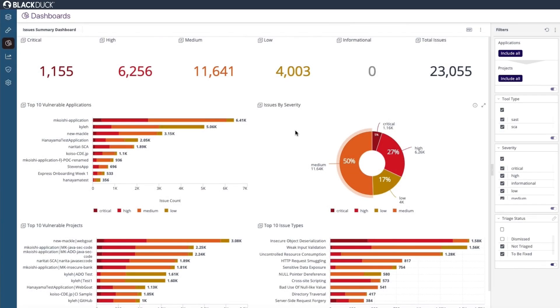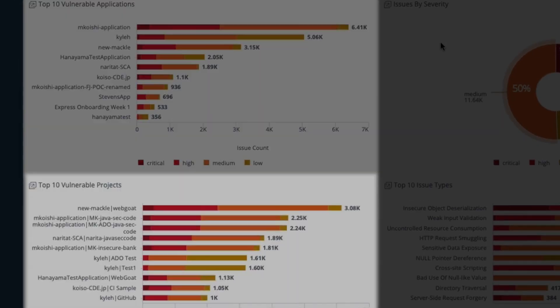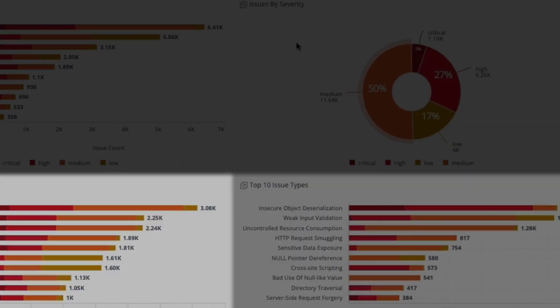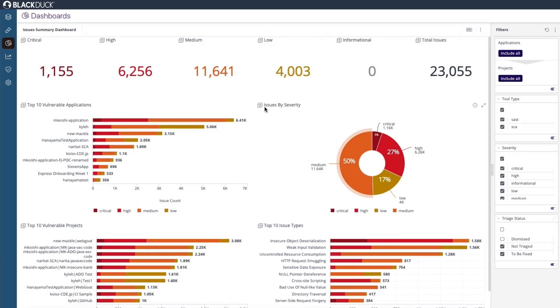Looking to get a holistic view of your AppSec risk? With Polaris, you can easily see your top vulnerable applications, projects, issue types, and more.